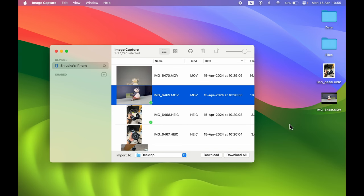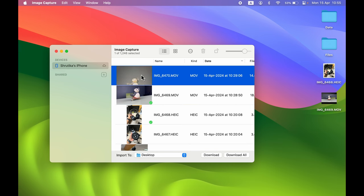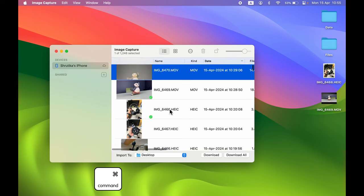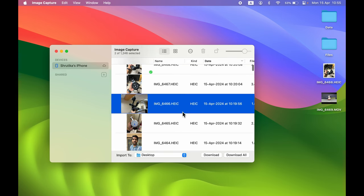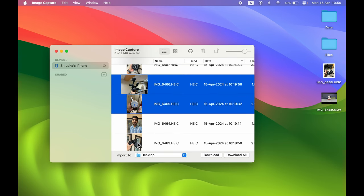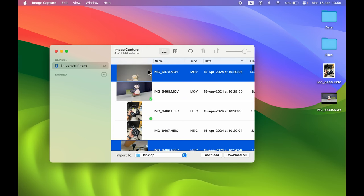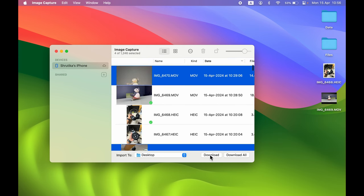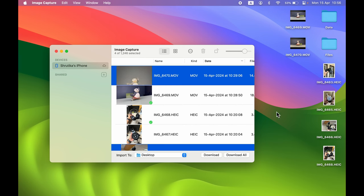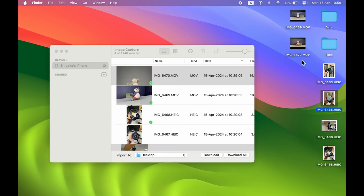If you want to transfer multiple files but not all of them, first single-tap one file, then hold Command on your keyboard and select the additional files you want. You can see I am selecting files and skipping some — I have selected four files. Press Download and all the selected photos and videos will be downloaded. You can check all the photos and videos you have downloaded.